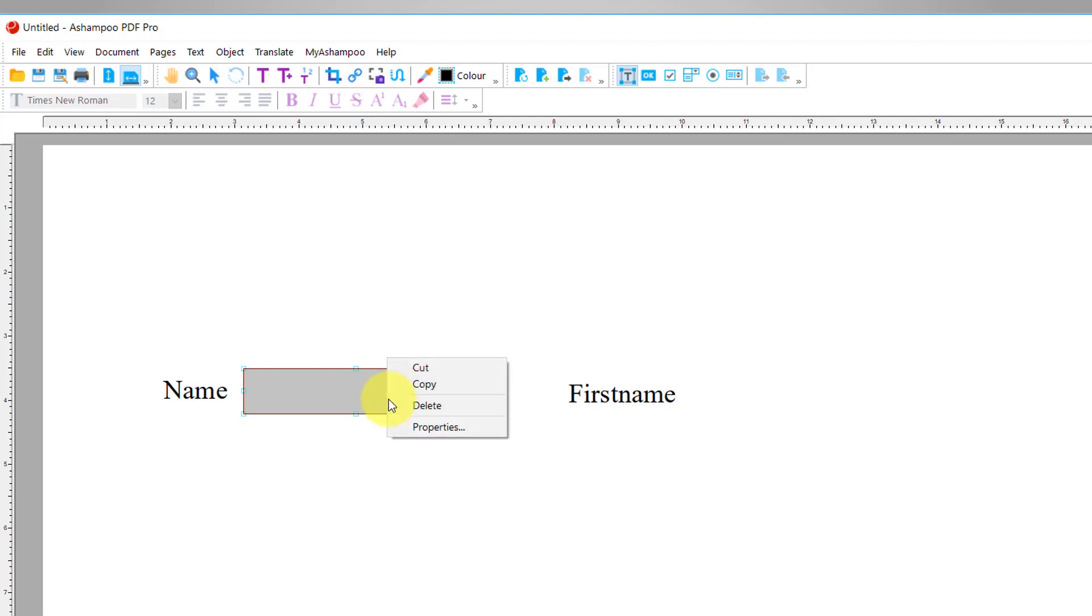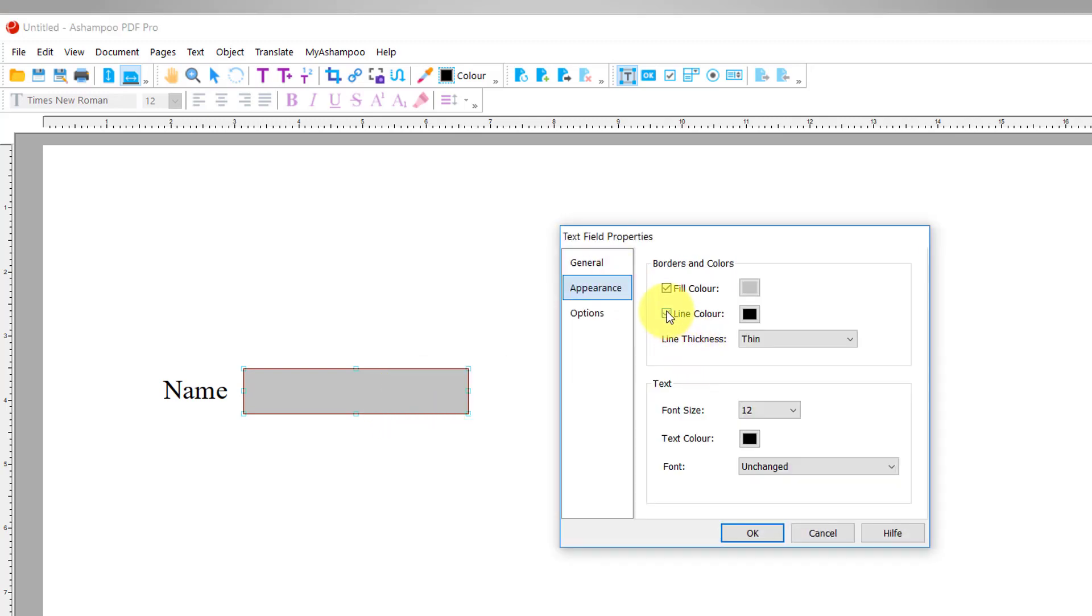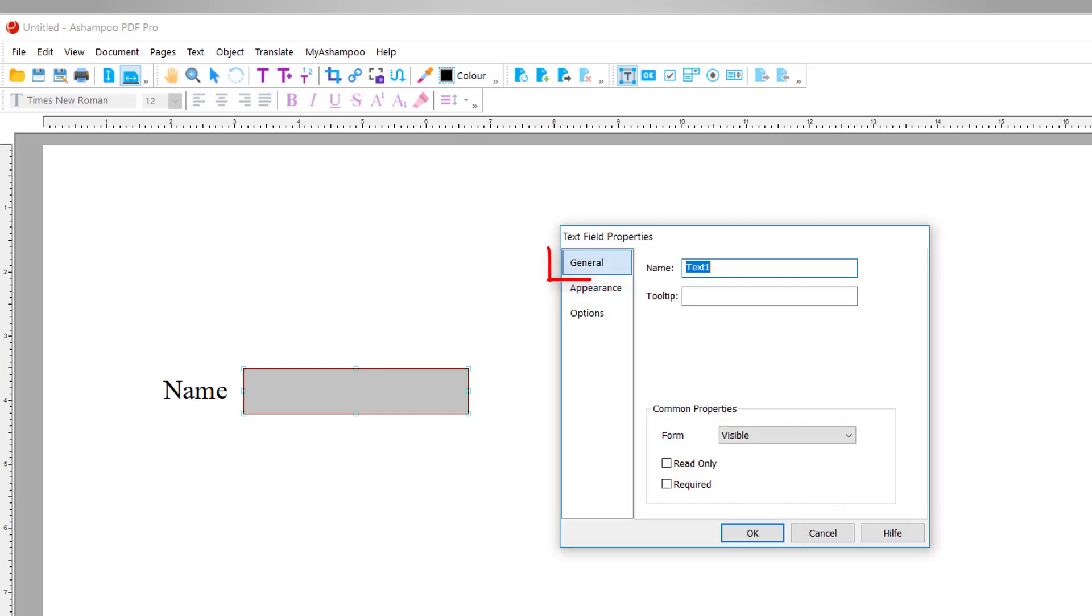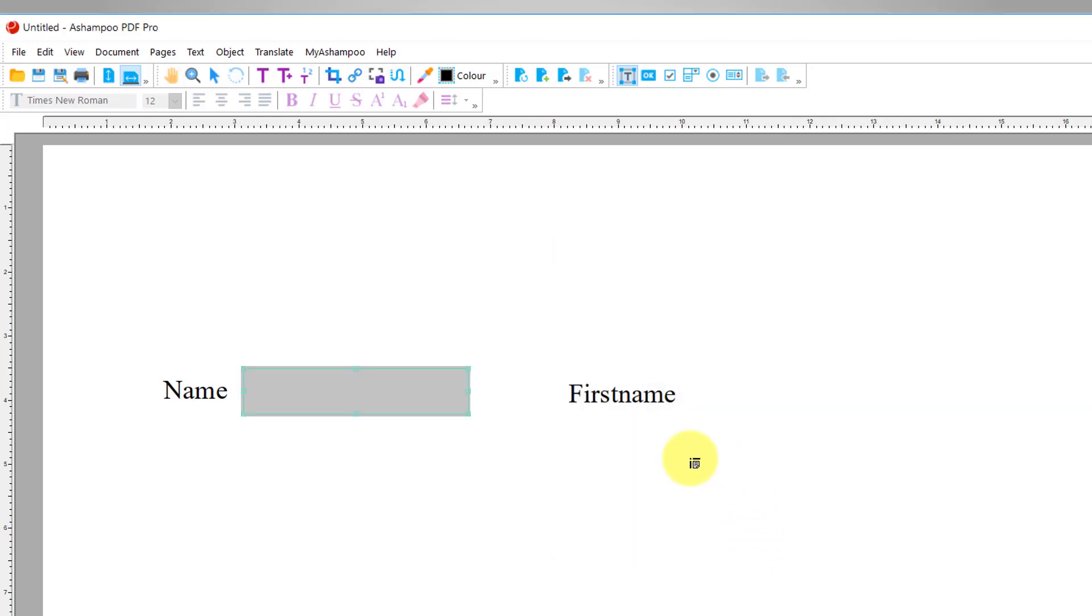I can access additional properties by double-clicking the box, for example, to alter the fill color. Note that each text box should have a unique name. I can modify the name under the General tab in the object's properties. Afterwards, I create an additional text box for the first name.